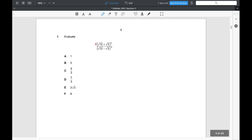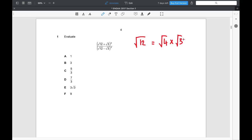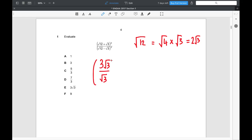Without further ado, this is the first question — we've got to evaluate this expression. The first thing to realise is that √12 can be split into √4 × √3, or just 2√3. So 2√3 + √3 is 3√3 on the top, and on the bottom, 2√3 − √3 is just √3. When we square this fraction, we can cancel it down to 3 over 1. So 3 over 1 squared is just 9. The answer is F.